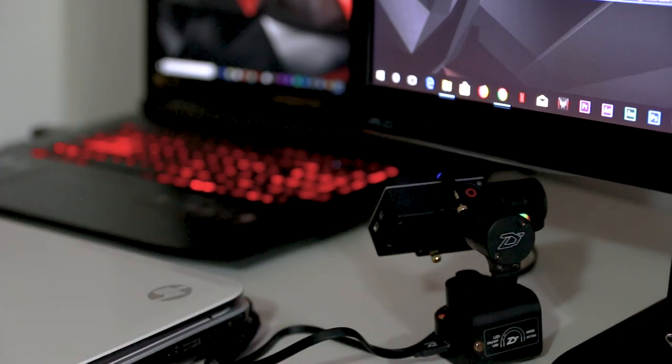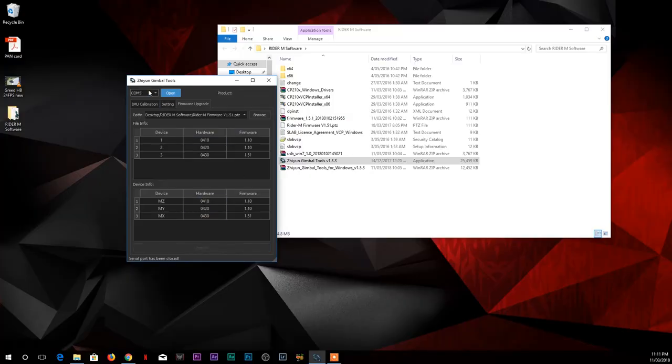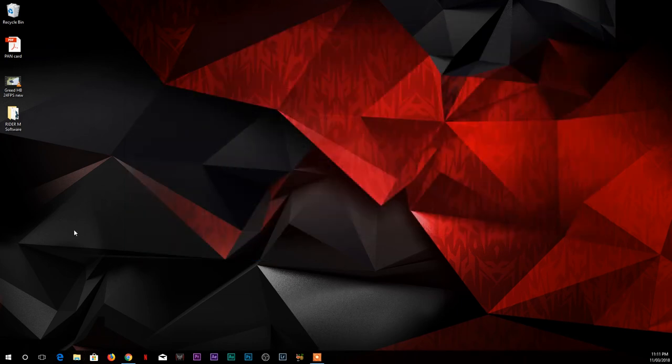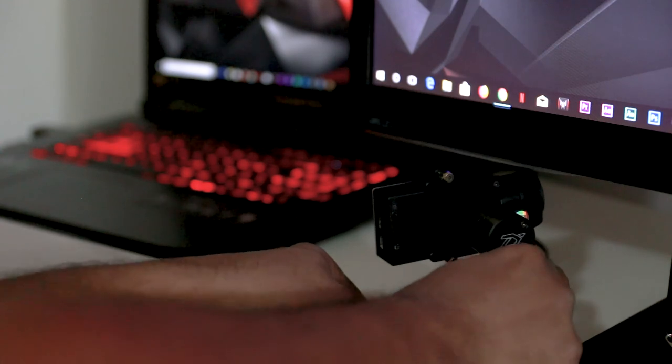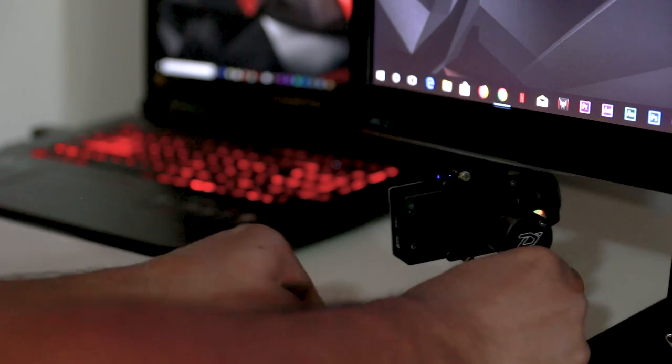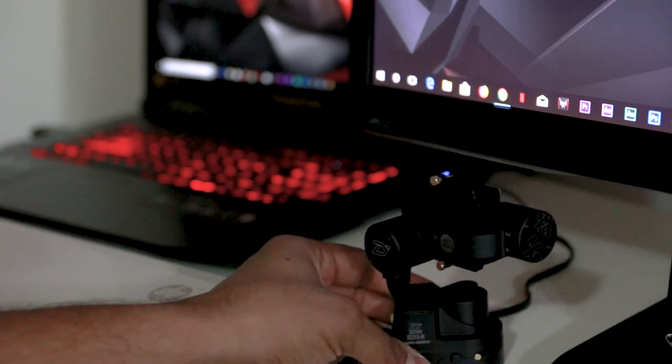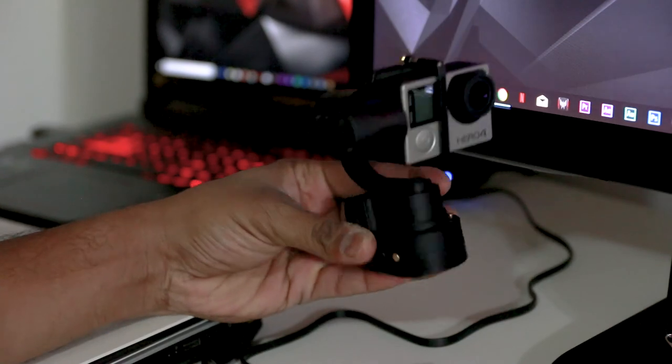Once it's on, just click on close under the Zion gimbal tools. Close it, close everything, disconnect the gimbal. Once you disconnect, your gimbal should be ready.